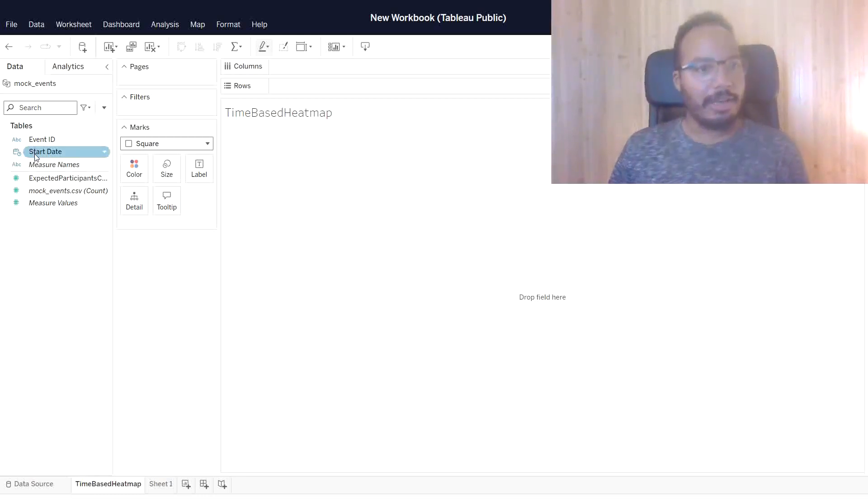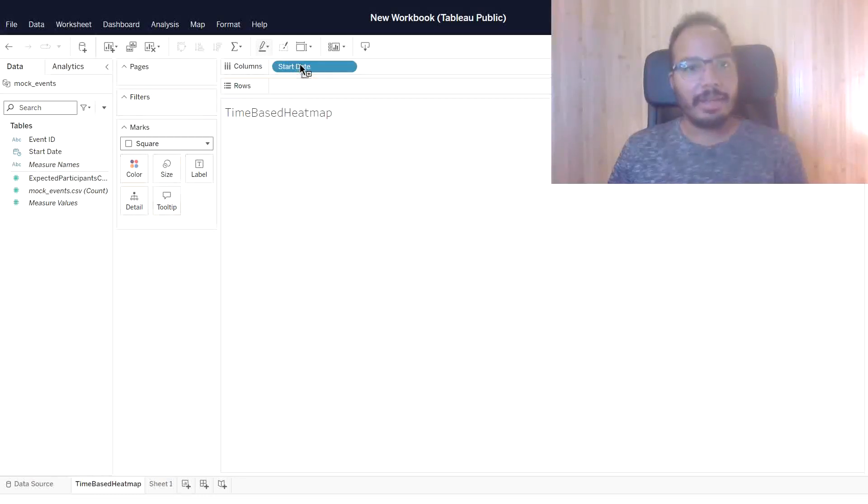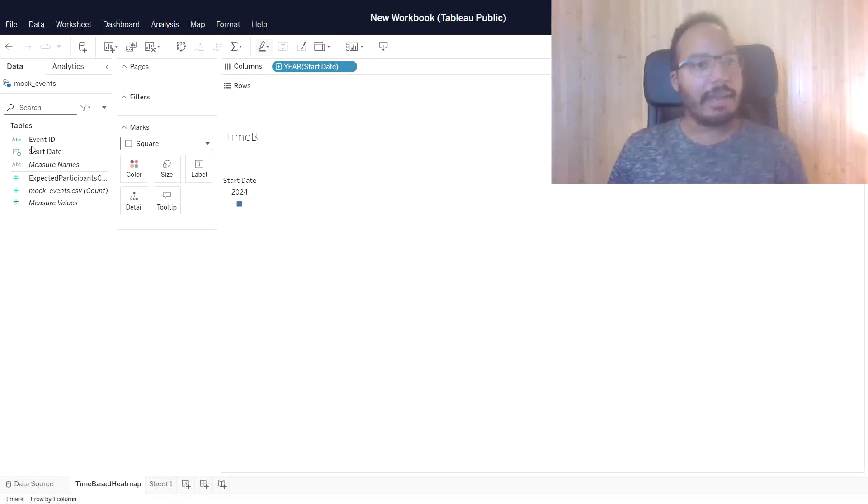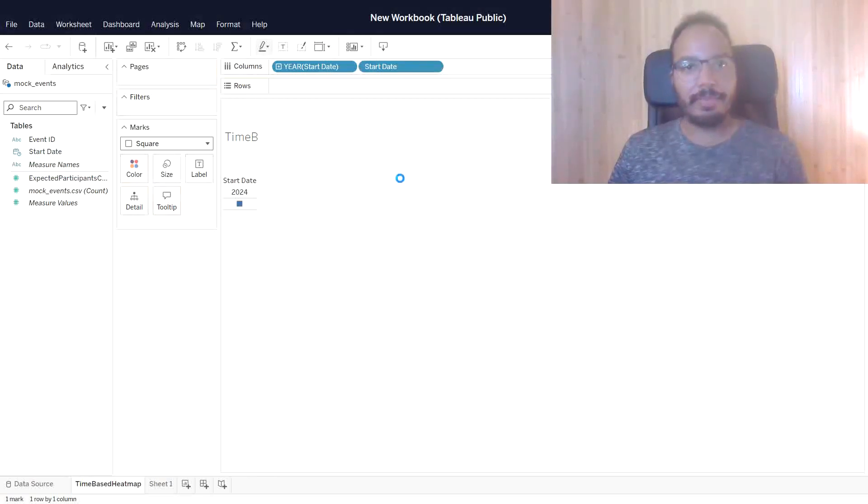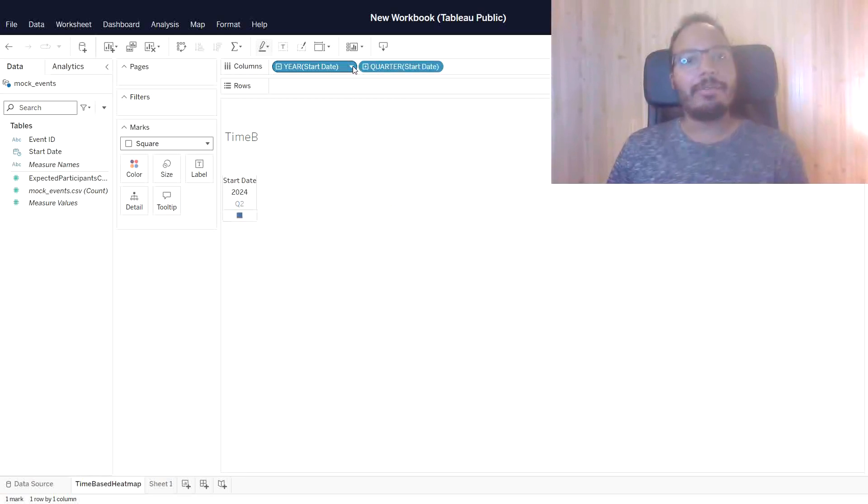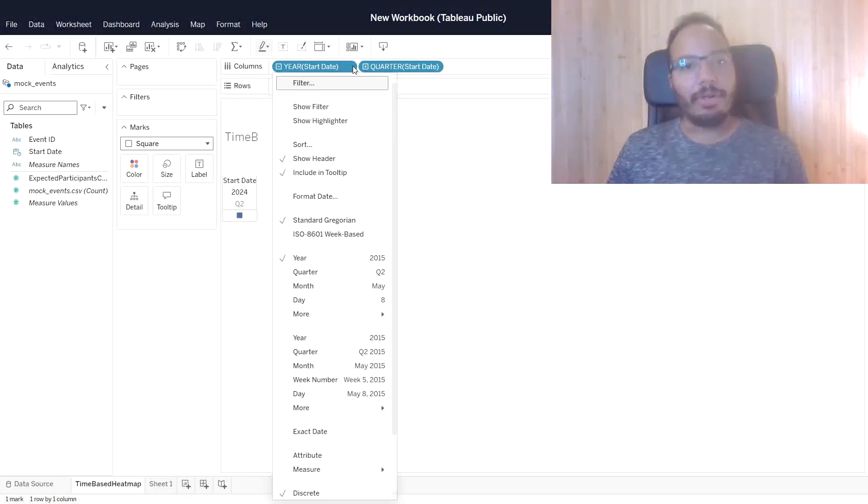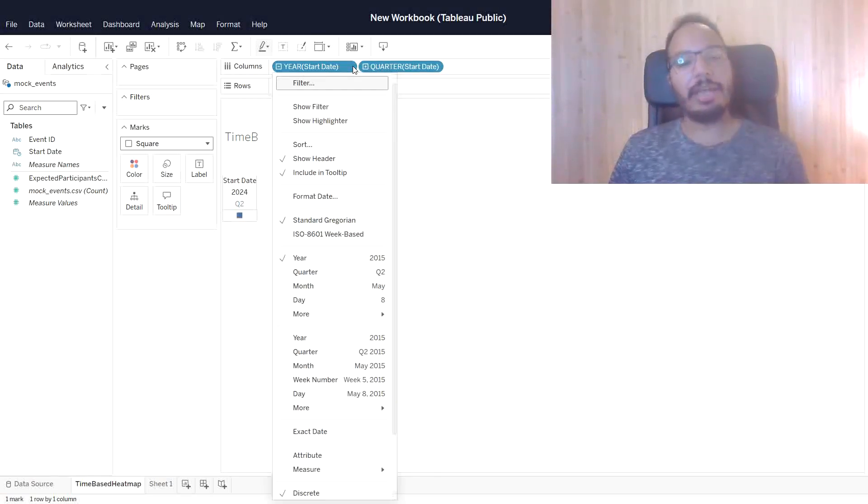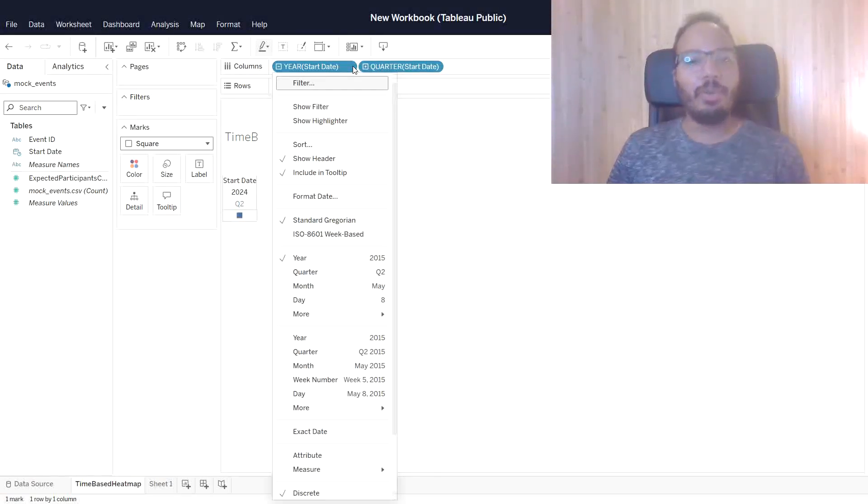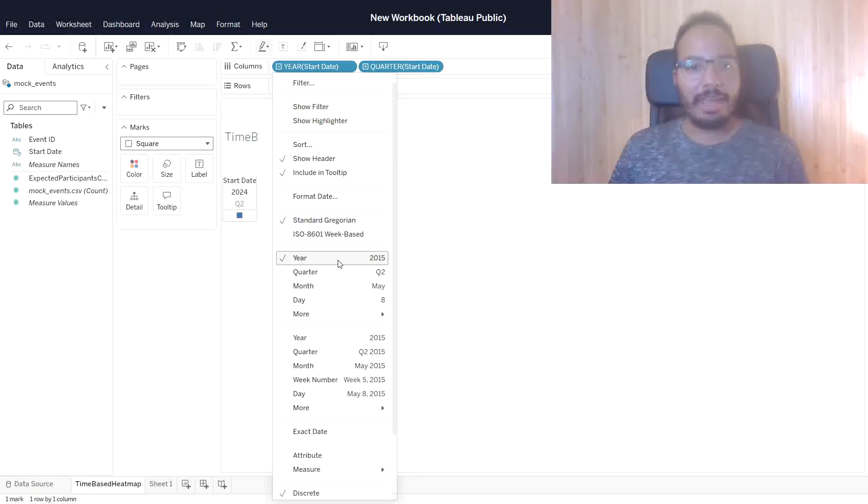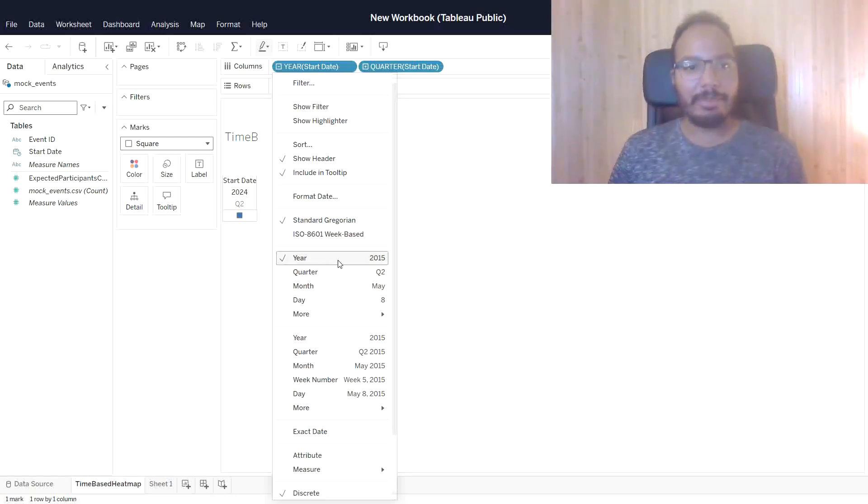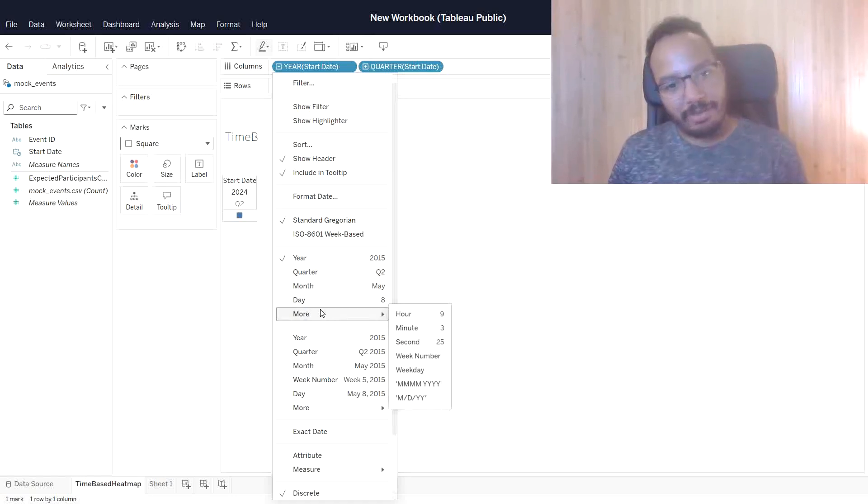First of all, I need to drag the start date into the columns, and I need to do this twice. I will show you why. Let me first change the formatting. Here's the important part: we have two different date sections in Tableau or date-time sections. The upper section, which is the date part only,